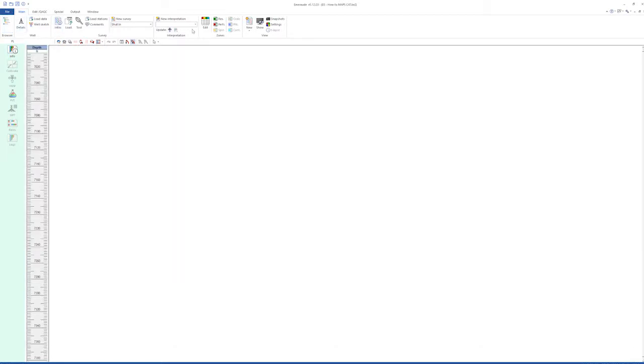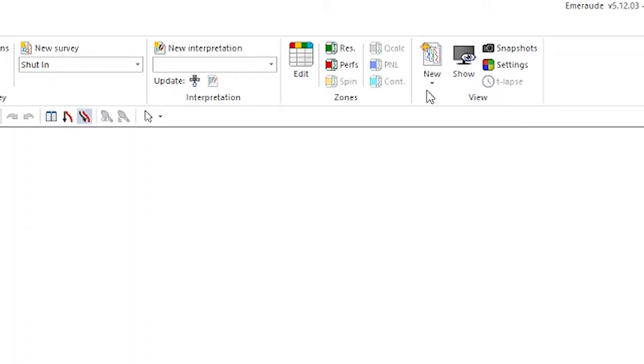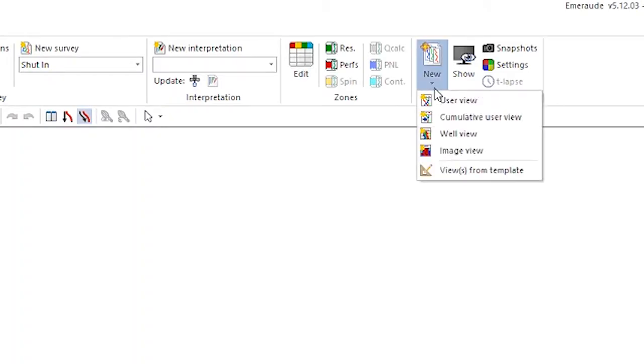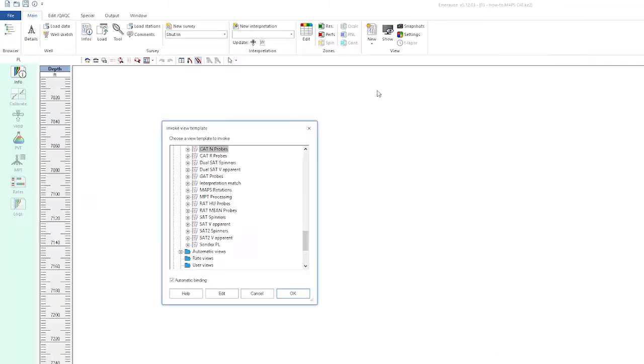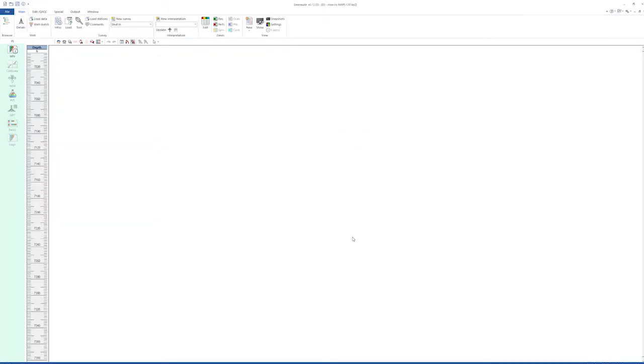To display the end cap data from the CAT, we can invoke the layout template provided in Emerod. The CAT unprobes full layout. Click OK.